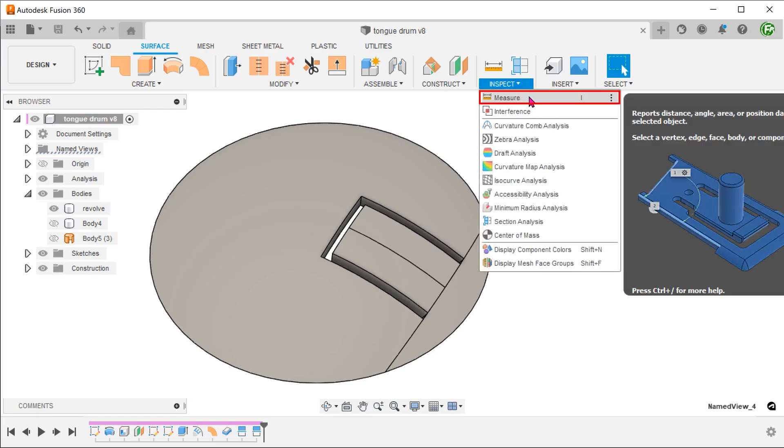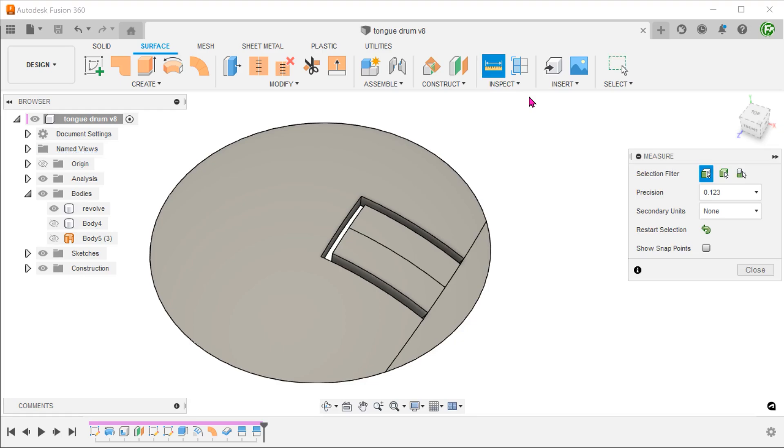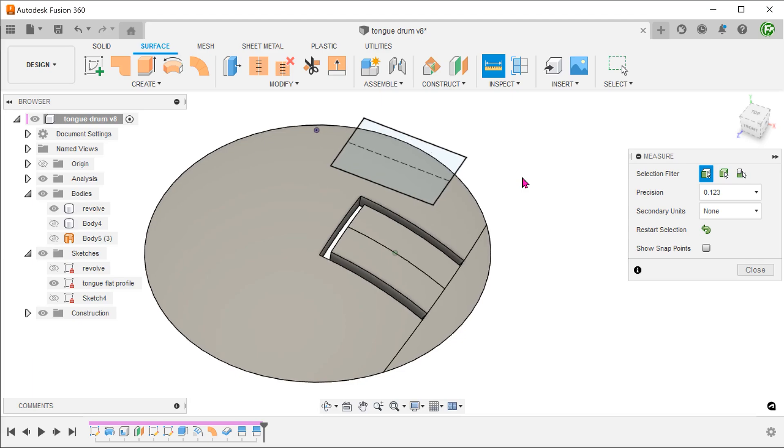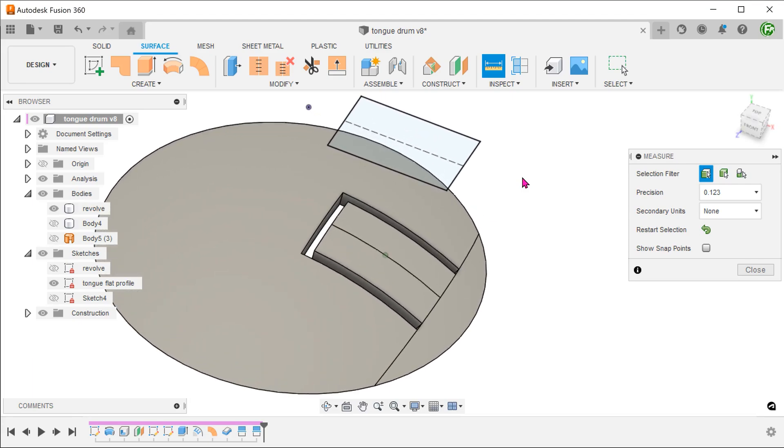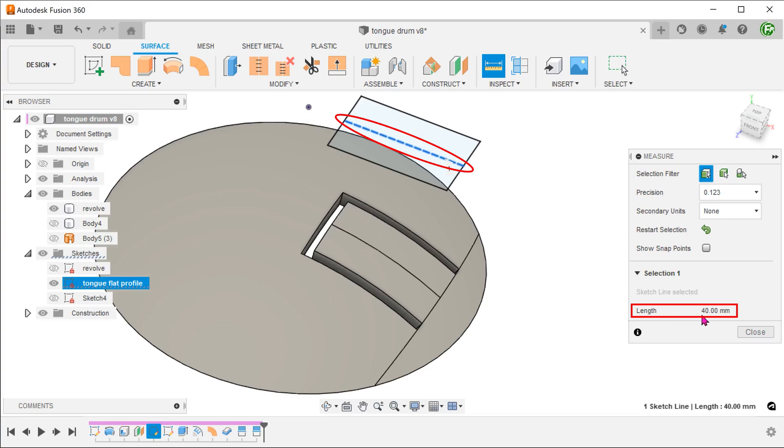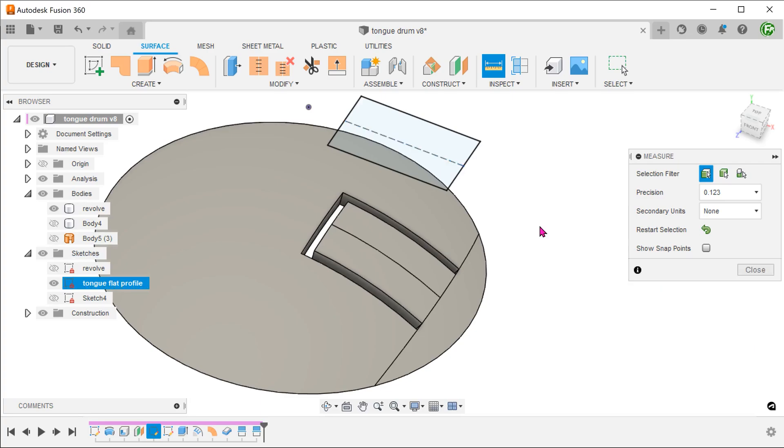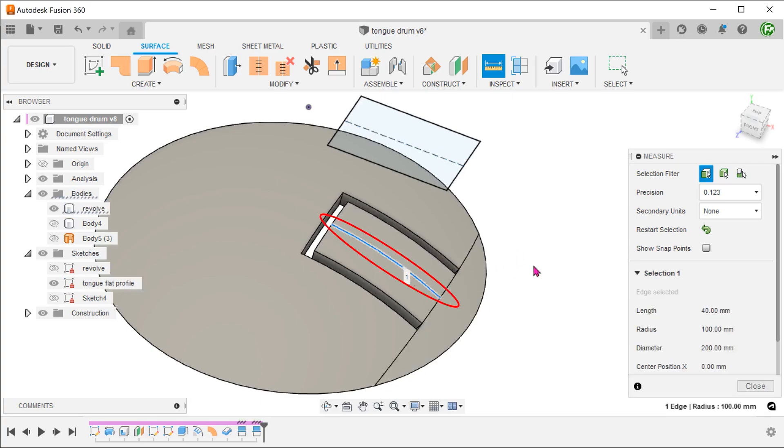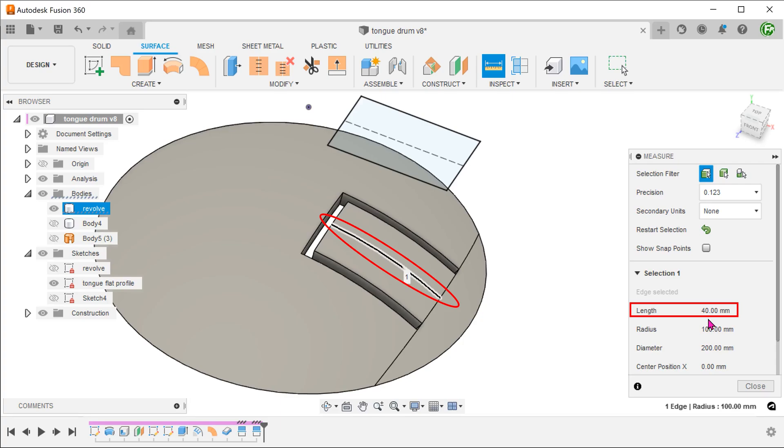Go to inspect, measure. Bring back the tongue sketch profile. If we click on the long edge, we can see that it is 40mm. If we click on this split line, we can see that it is 40mm as well. So we have managed to achieve a wrap lengthwise.